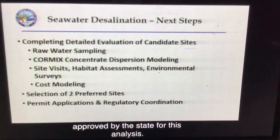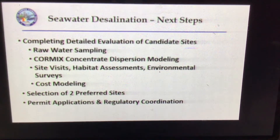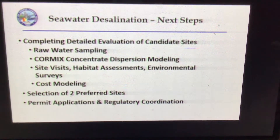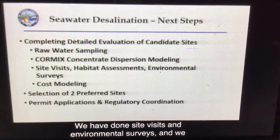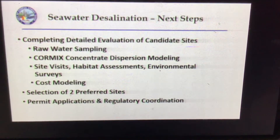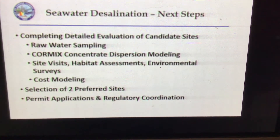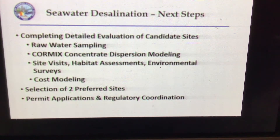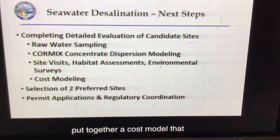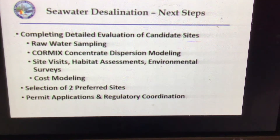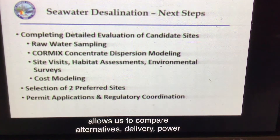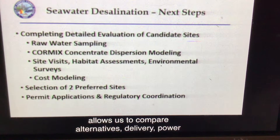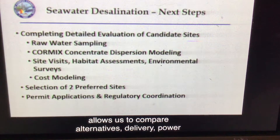We've done habitat assessments and environmental surveys, and we've put together a cost model that allows us to flexibly compare alternatives in terms of locations, distances, deliveries, power supply, and so on and so forth, so we can optimize the selection of the site and minimize costs.